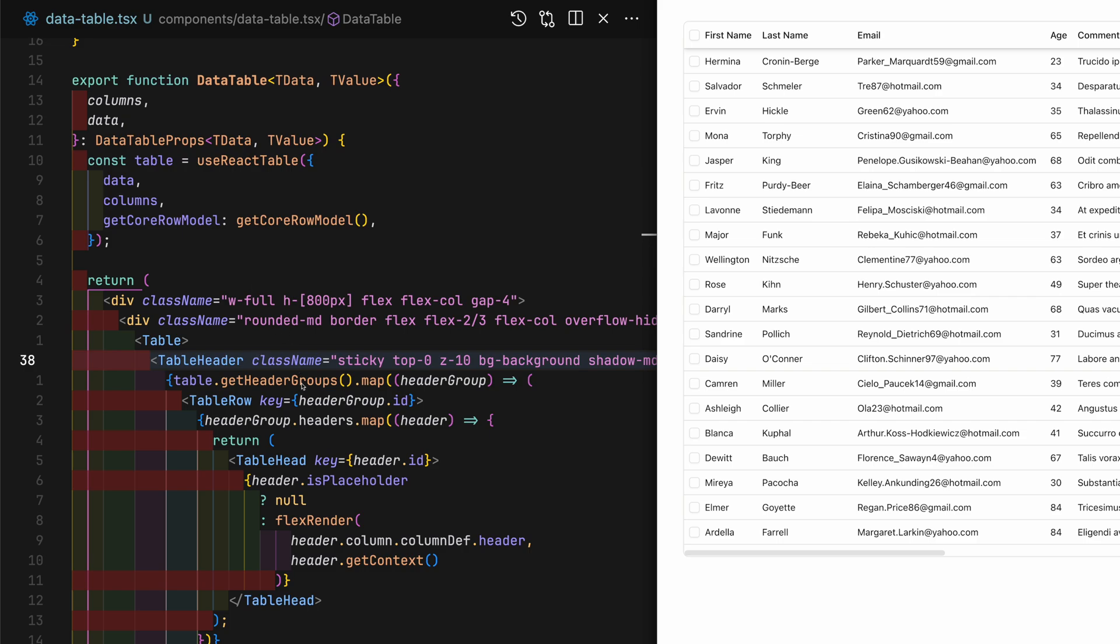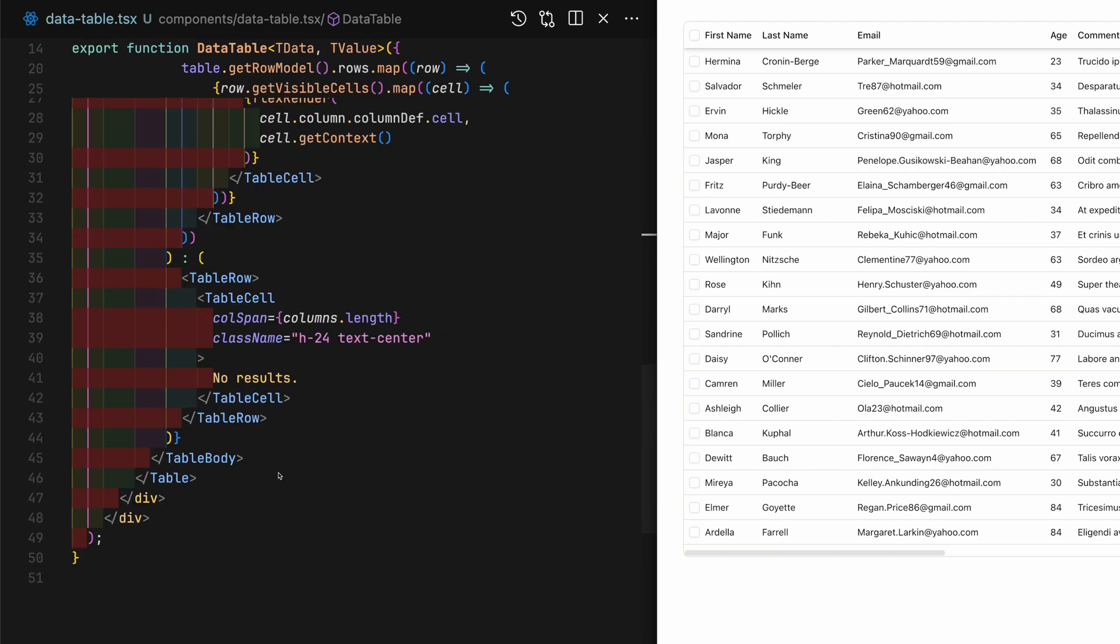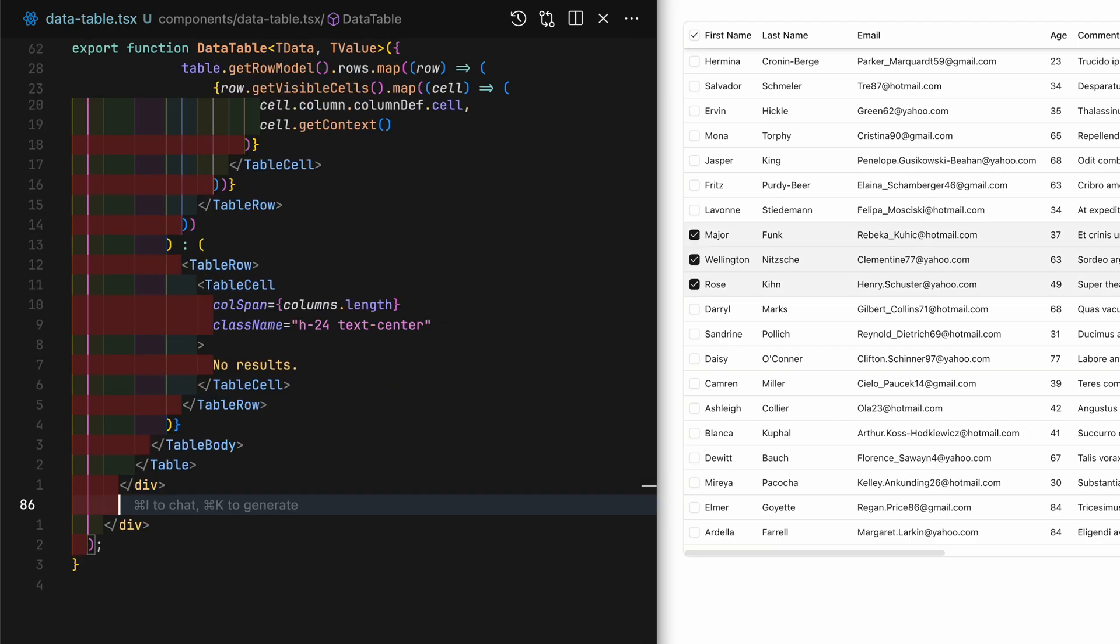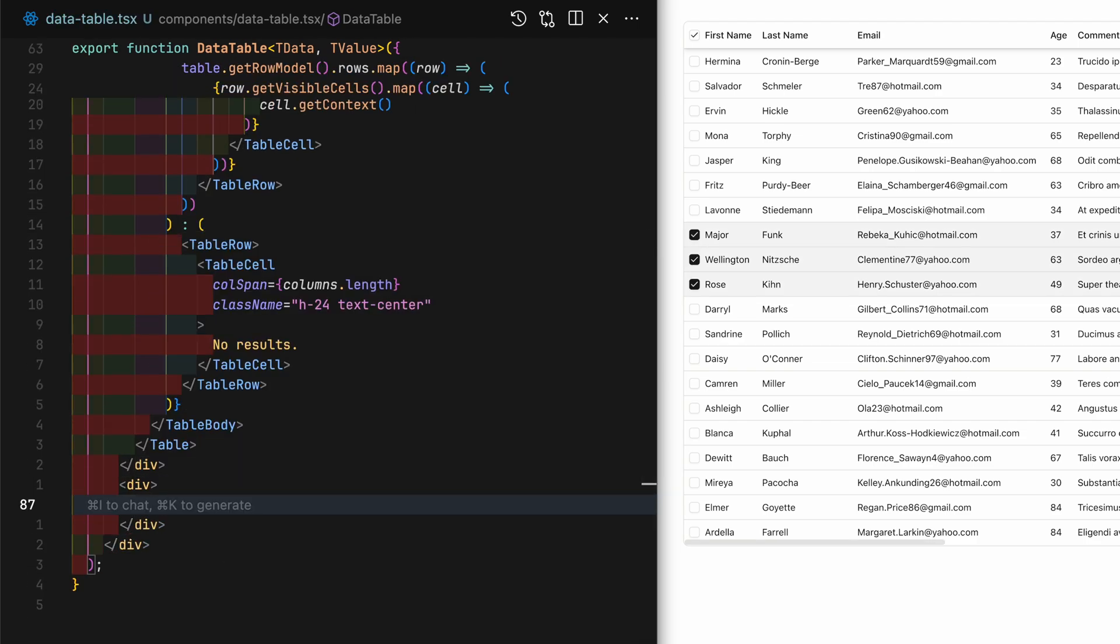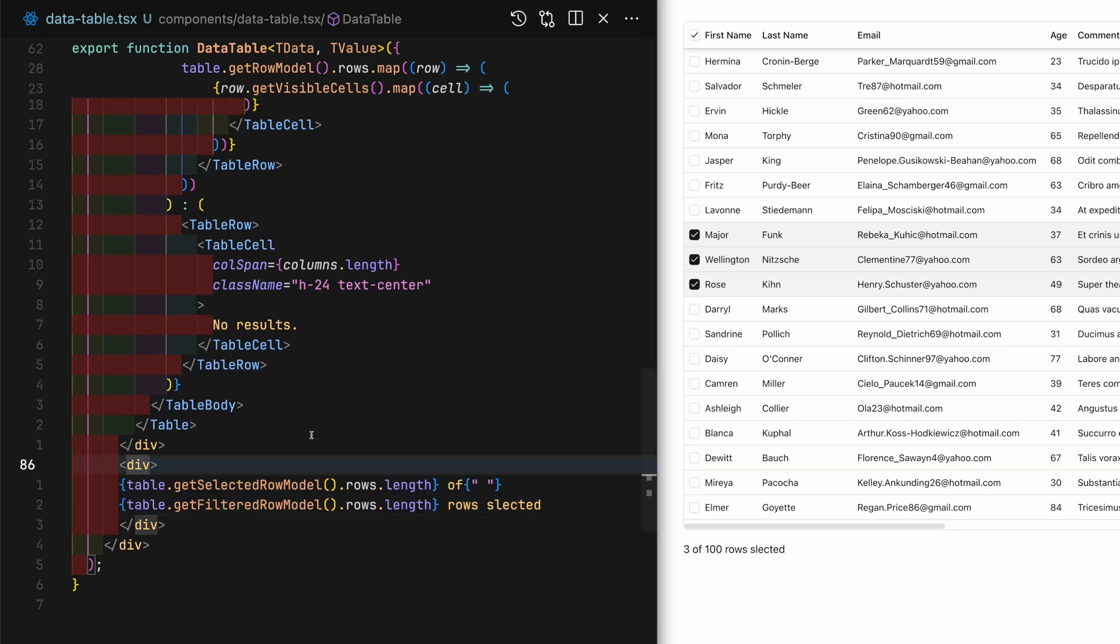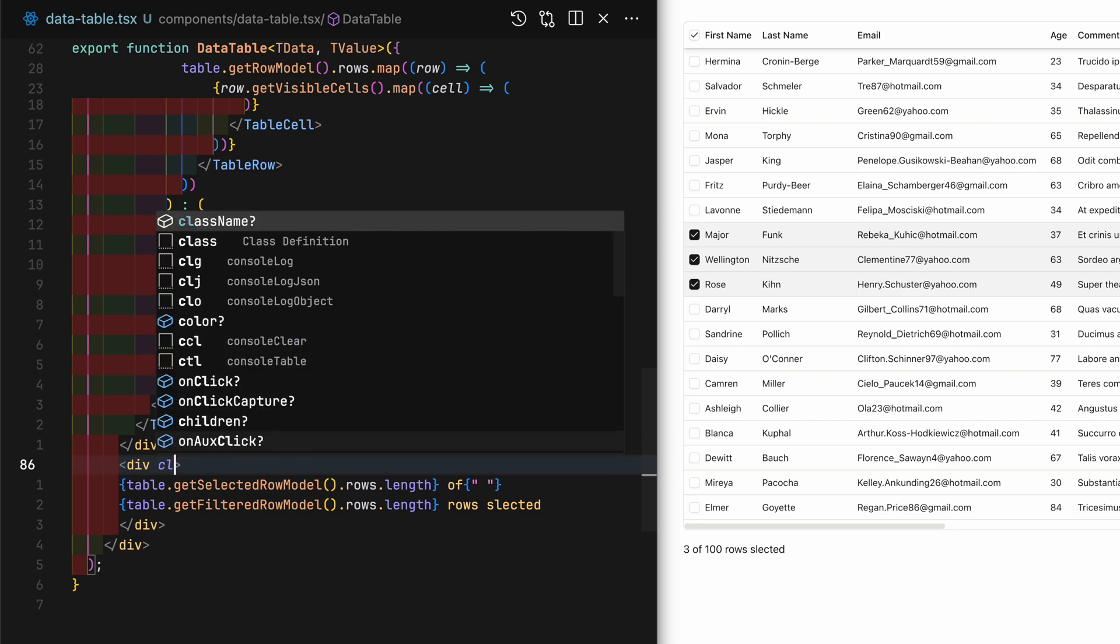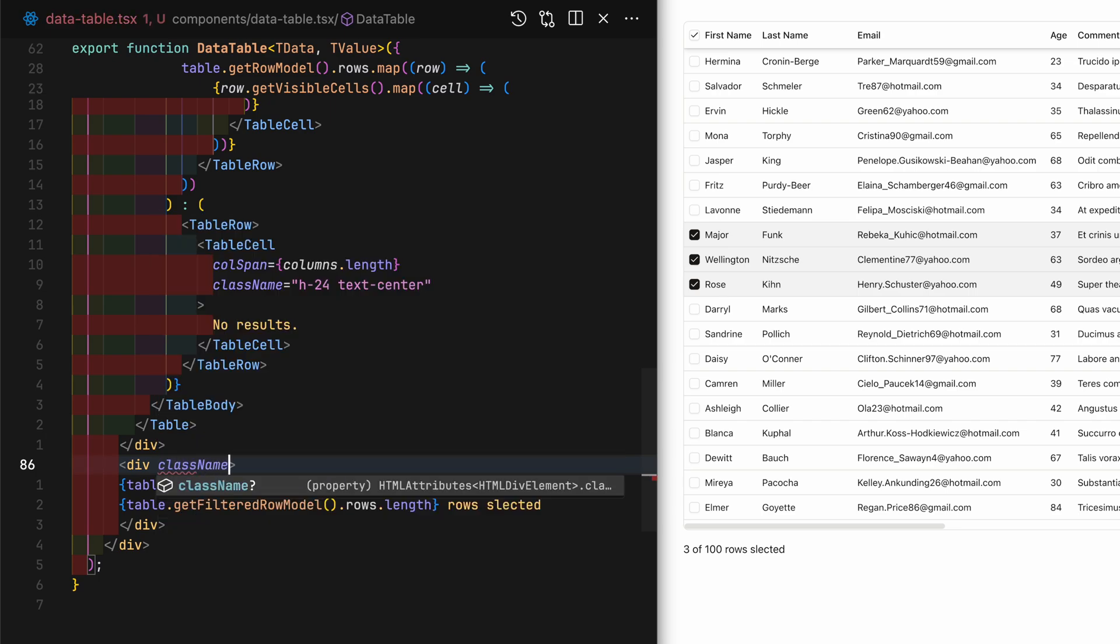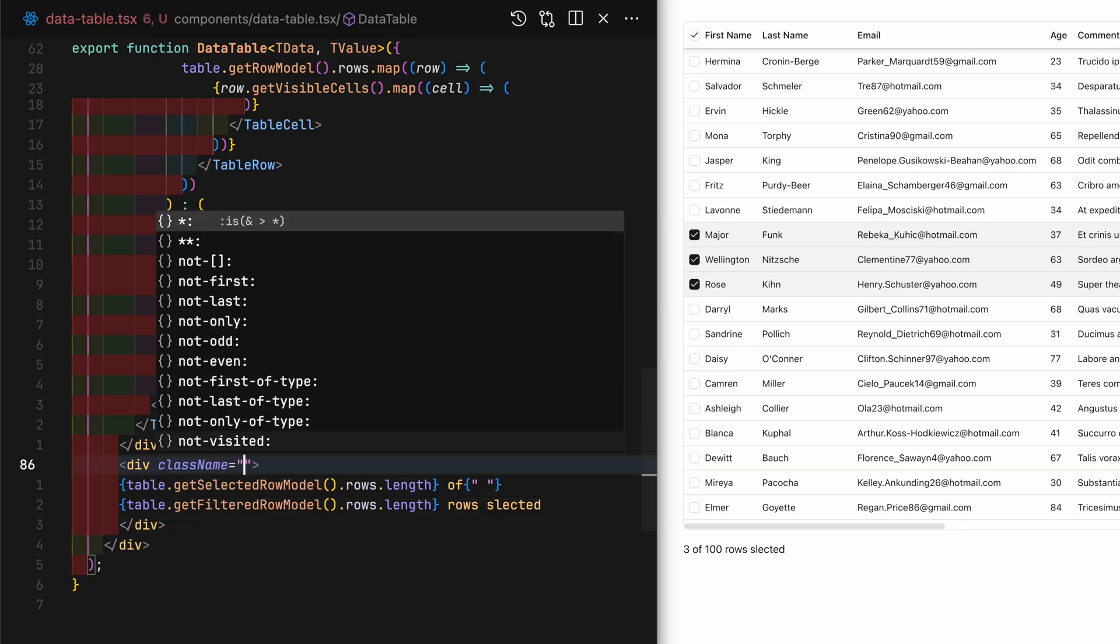I will make use of the table state that TanStack has kindly provided. Add a div at the bottom of the table and use the getSelectedRowModel to access the number of selected rows and use getFilteredRowModel to access the total number of rows.